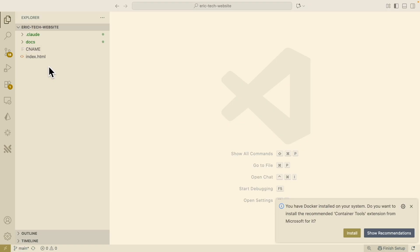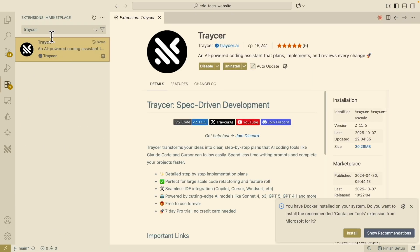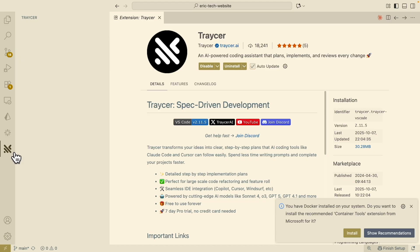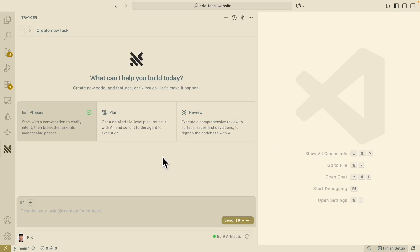I want to improve this website to drive a high conversion rate. To download Tracer, I simply click on the extensions and search for Tracer. After downloading it, there's an icon in the left side panel, and I just click on 'Sign in with Tracer'. After signing in, this is what it looks like.